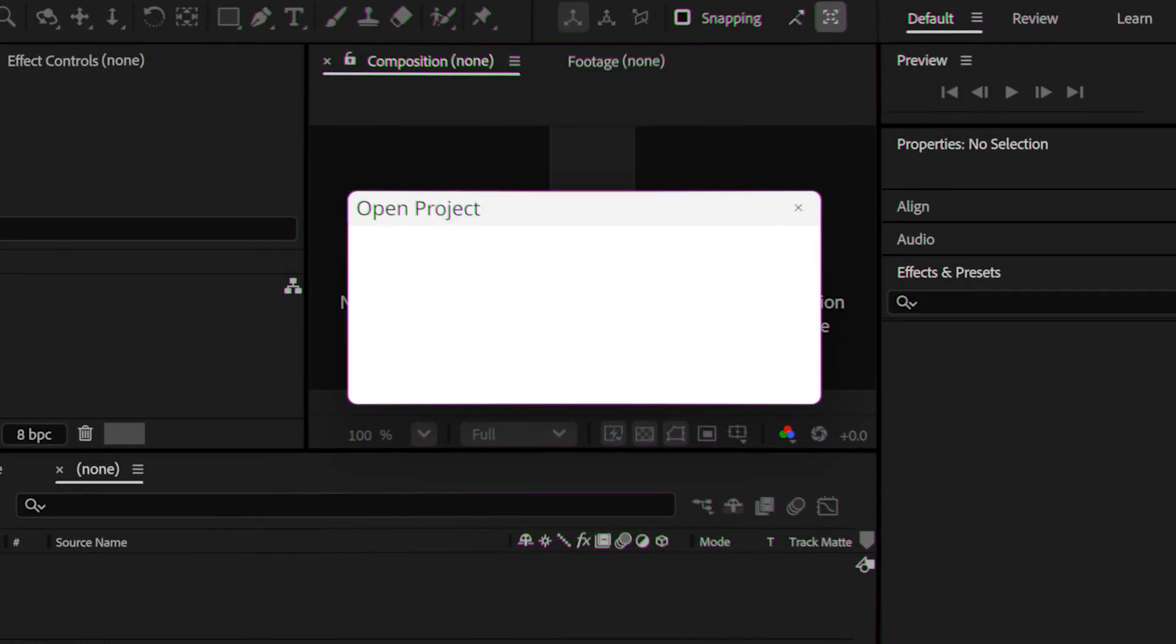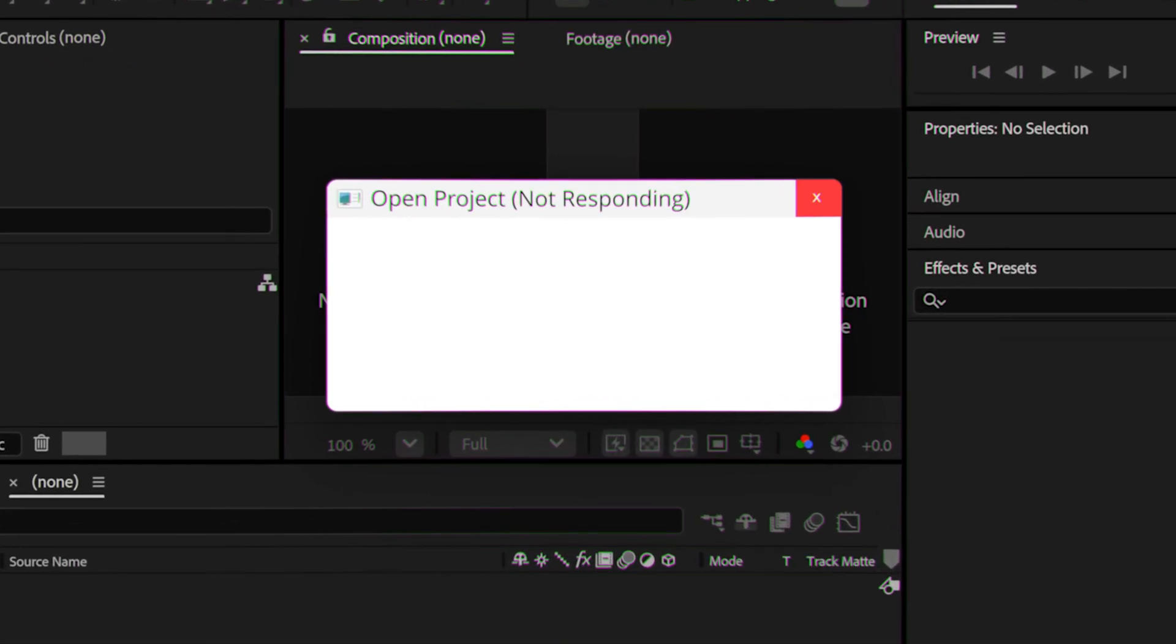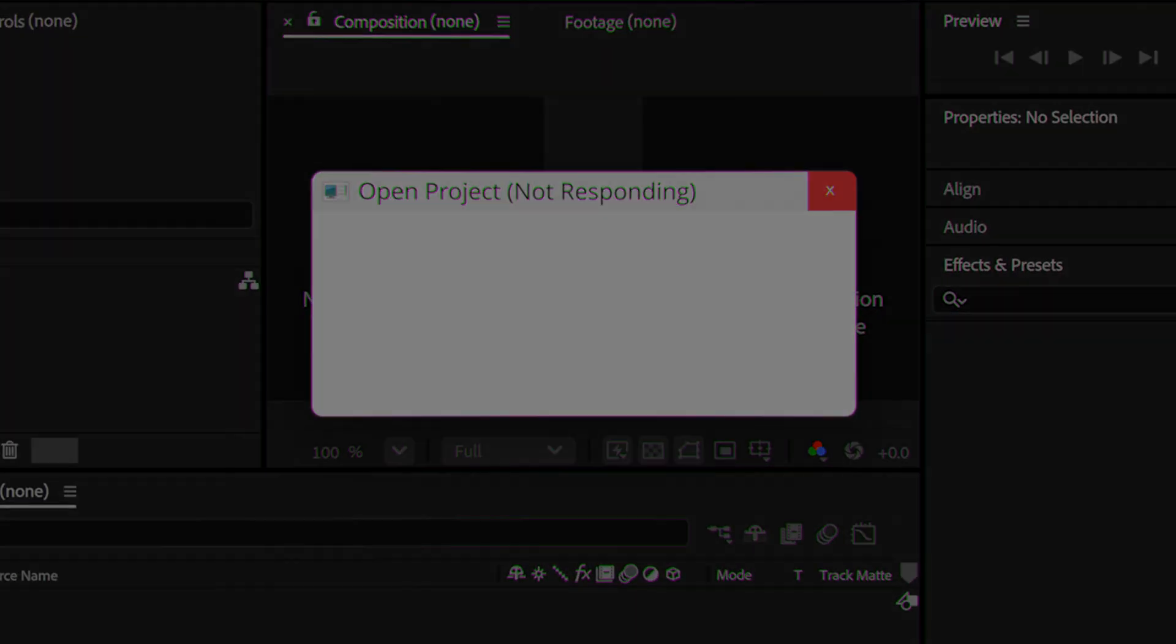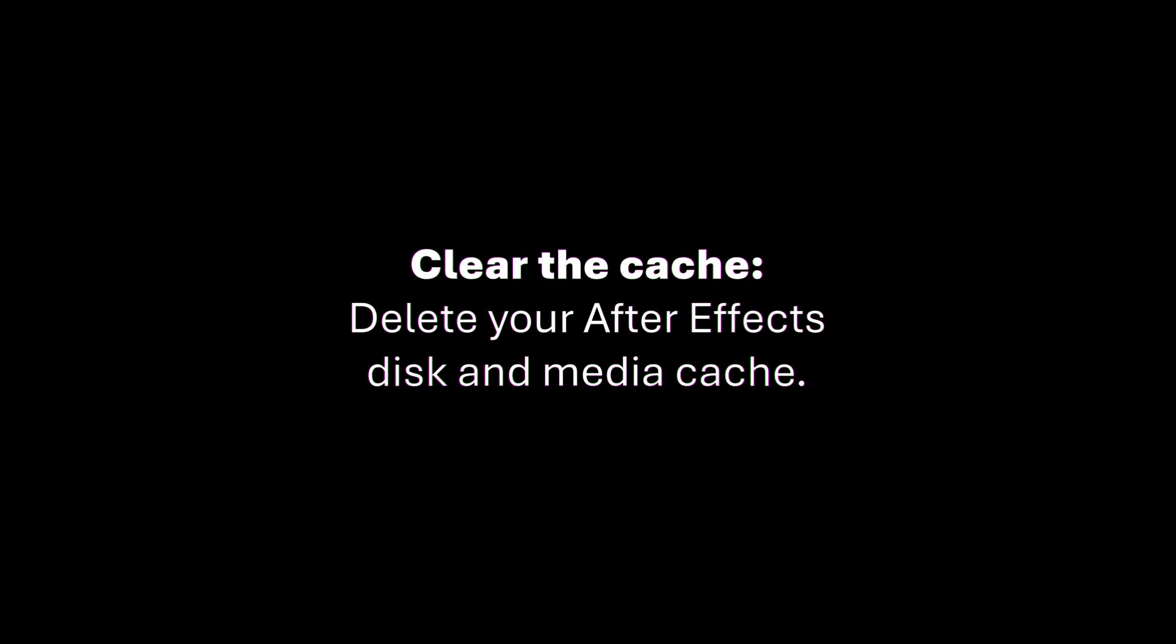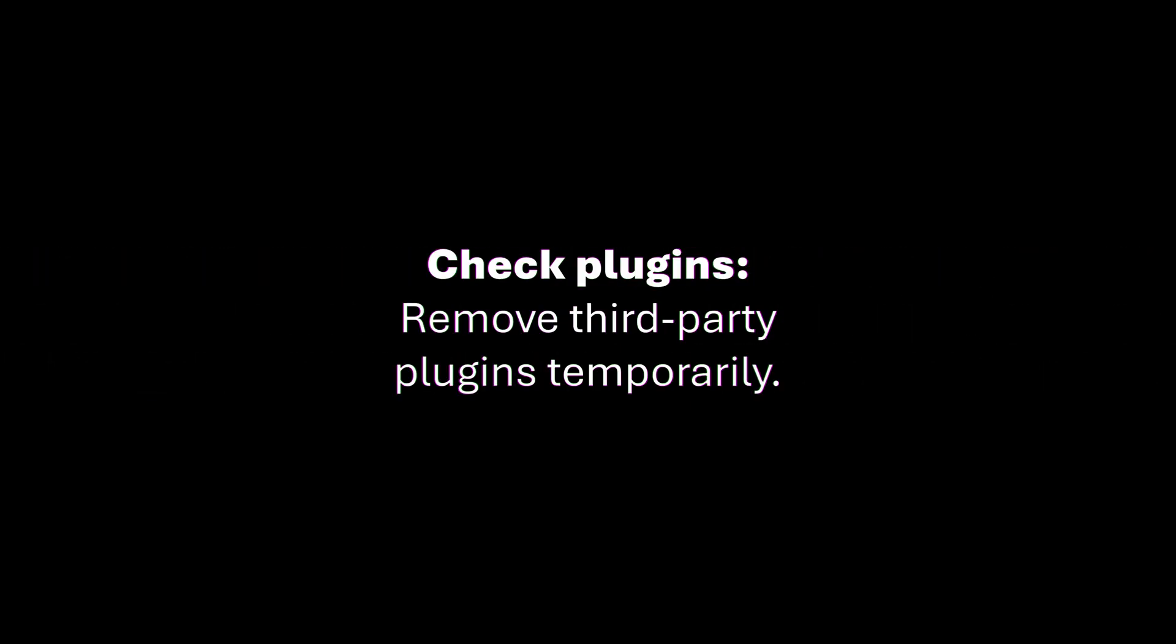Now, of course, this isn't the only reason that After Effects might crash when you're loading a project. So you could also try deleting the After Effects disk and media cache. Disable the GPU acceleration by switching to Mercury software only in project settings. It could also be caused by third party plugins. So you could disable or remove those temporarily.